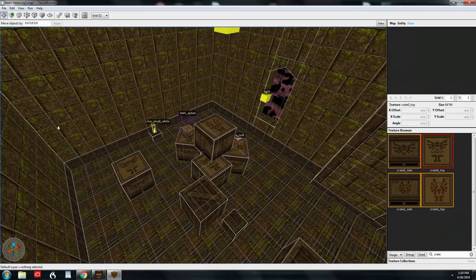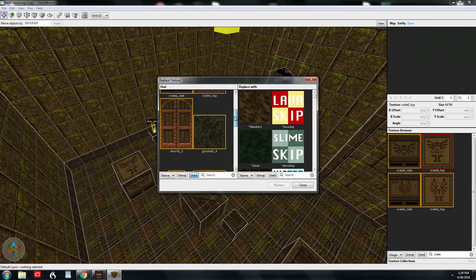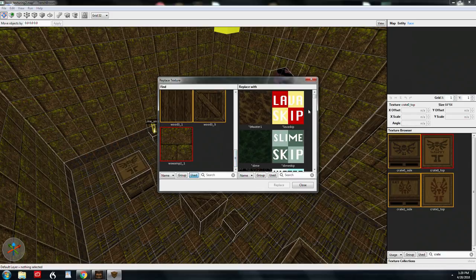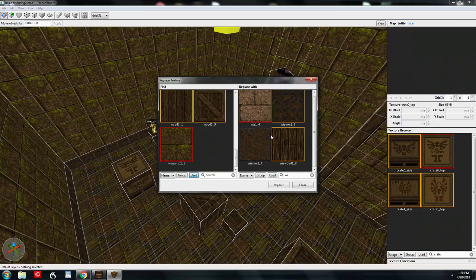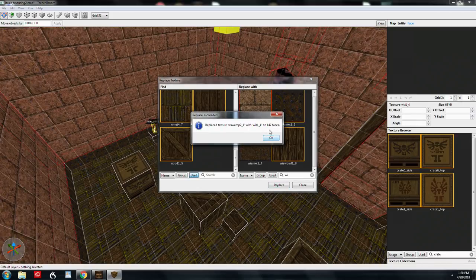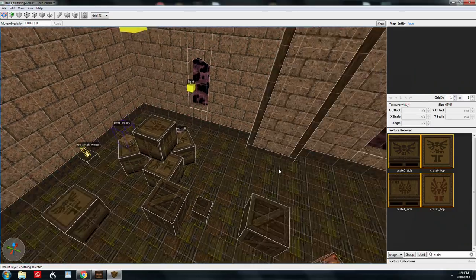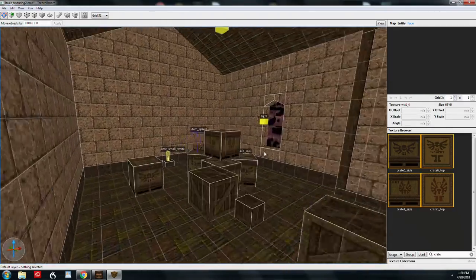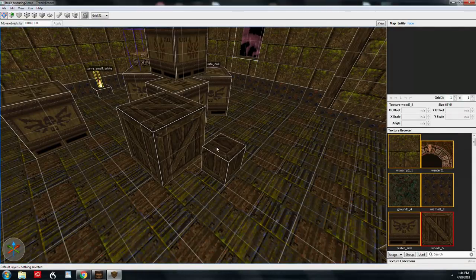If I want to replace all instances of a texture everywhere in the map, I can use Replace Texture without any specific faces selected. Scroll to find the texture, select it, then find the replacement and hit Replace. With no brushes selected, it applies globally — in this case it replaced 147 faces in one operation.